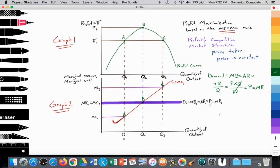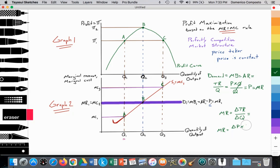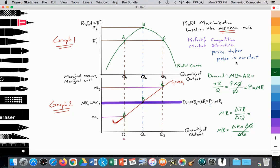And in perfect competition, price is also equal to marginal revenue. Why? Marginal revenue equals the change in total revenue divided by the change in quantity of output, which equals the change in price times the change in quantity divided by the change in quantity. These cancel, so MR equals the change in price. But in perfectly competitive market structures, price is constant and does not change, so essentially MR equals price — which is what we see here.